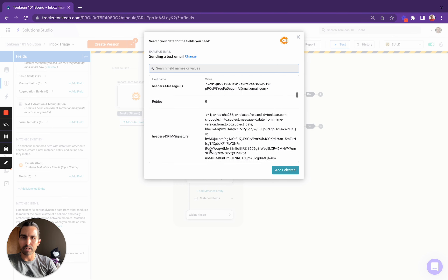This is the data source that we just connected to the input source, and what we're going to do is click 'Add Field'. This modal is going to pop up and we can see all of the fields that are in the data source right now, and we can also search for them.